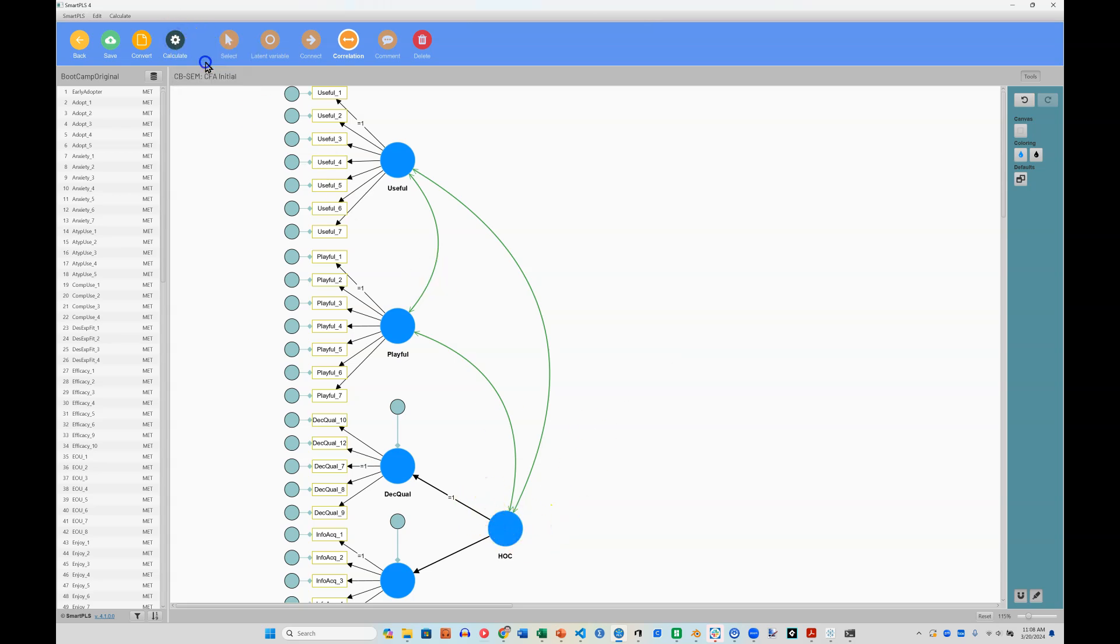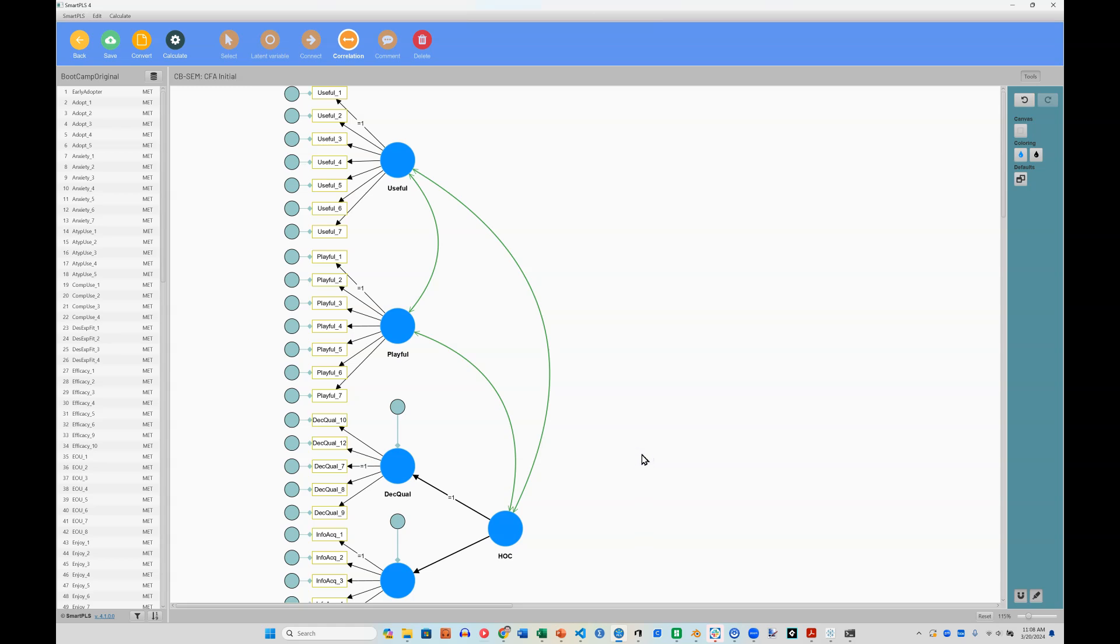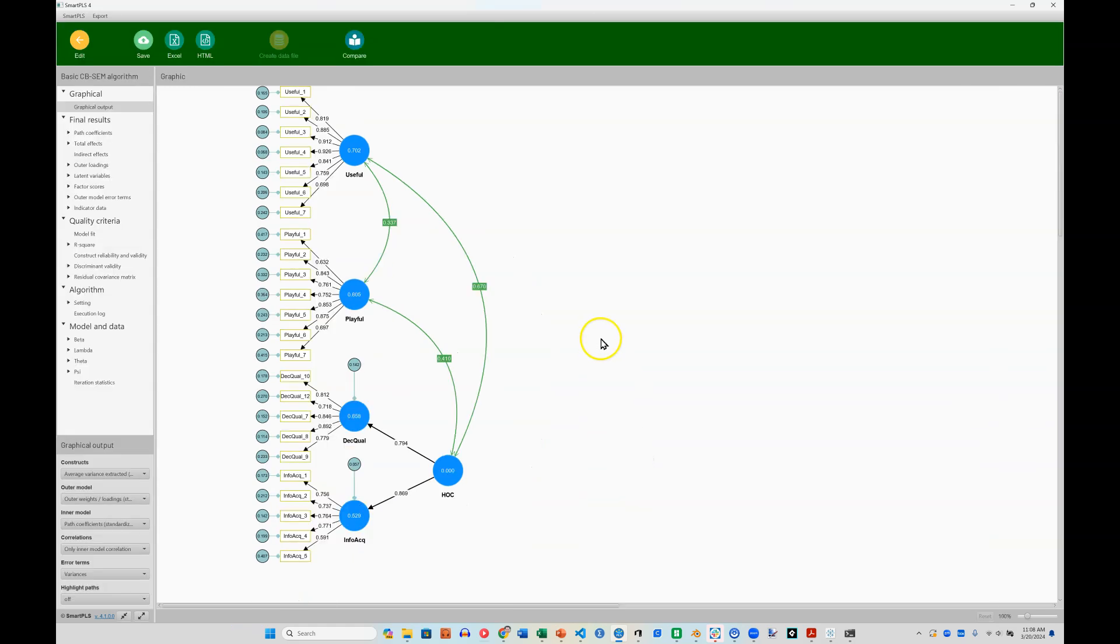And it works. We have now correlations with the higher order construct. We have loadings for those two dimensions.